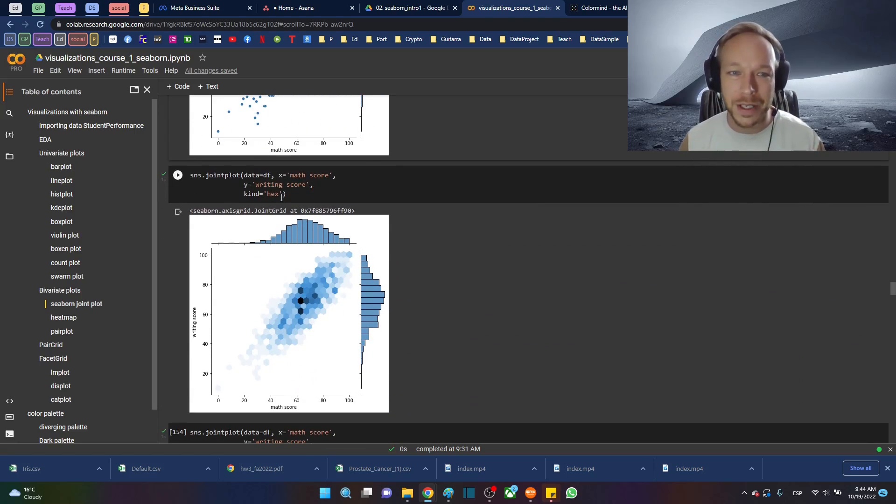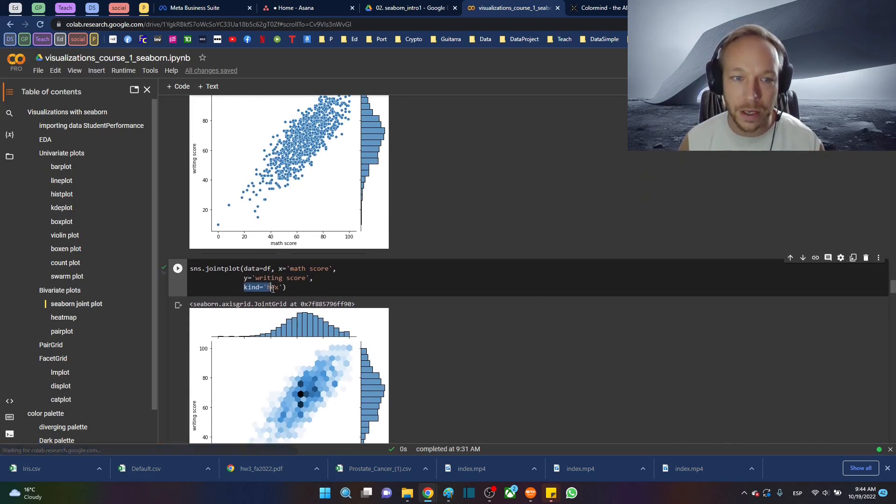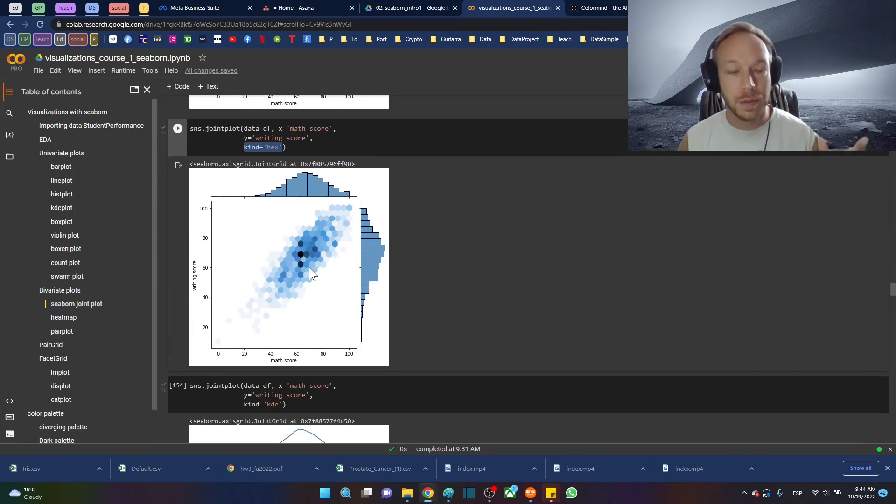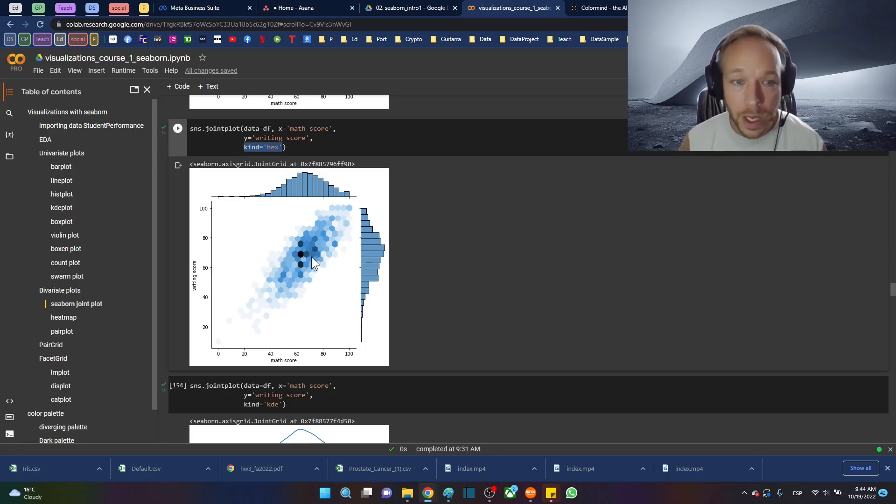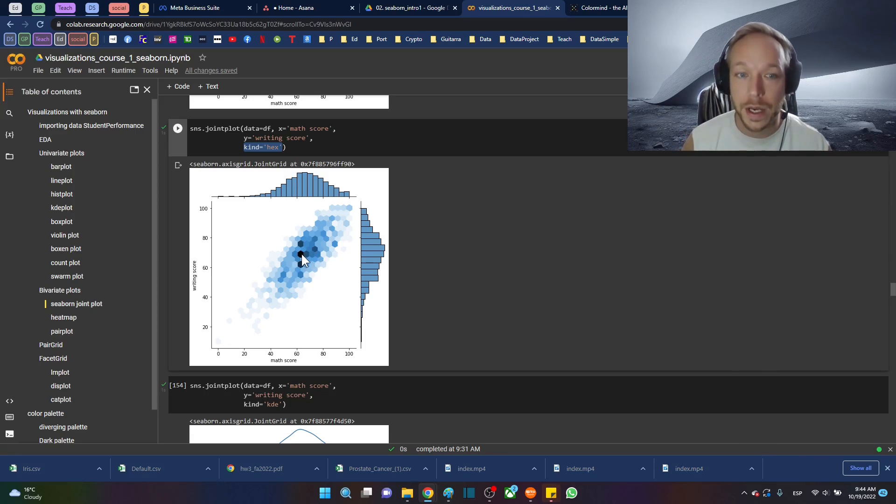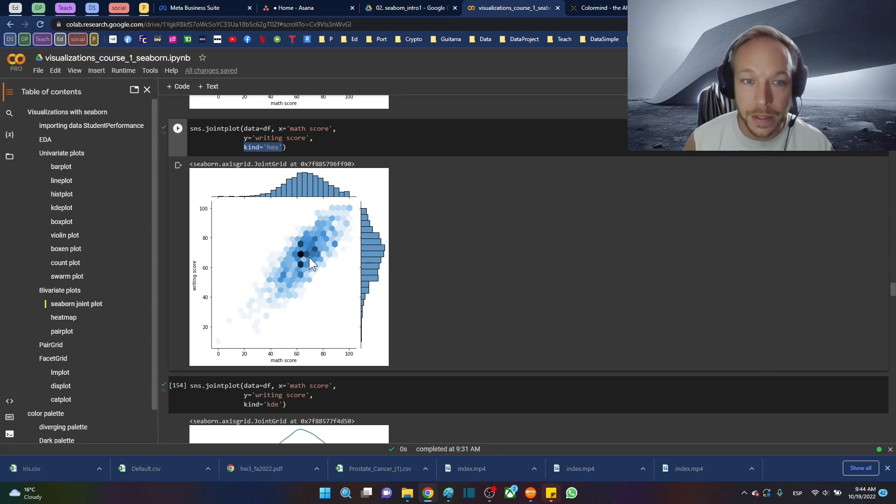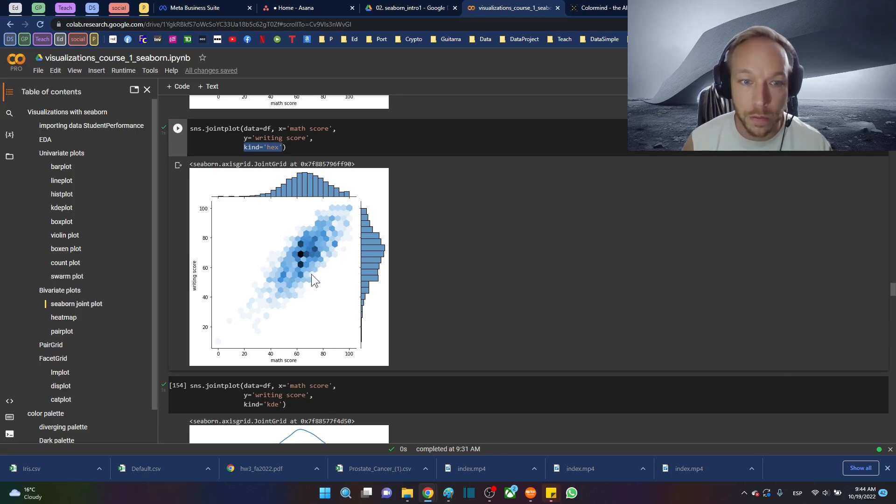So what we can do is instead of the scatterplot, we're going to add the argument kind equals hex, and this makes a two-dimensional histogram hex plot. We can get a good sense now where the weight of the data really lies because you can now see this intersection right here is where the data lies.